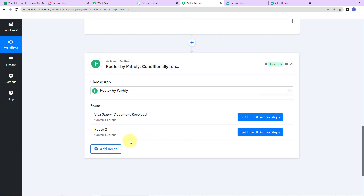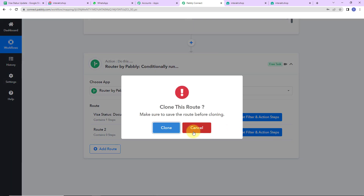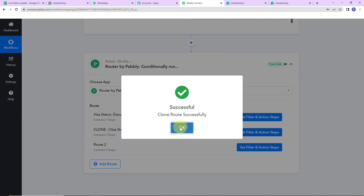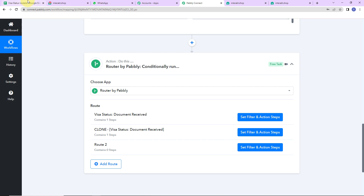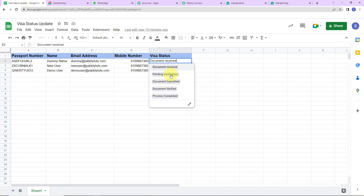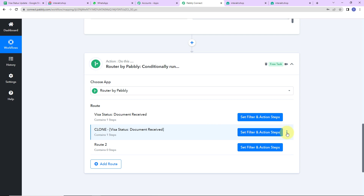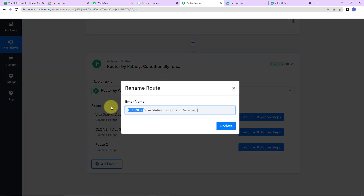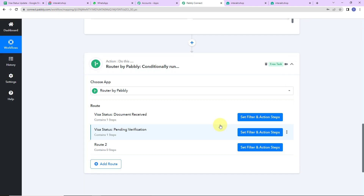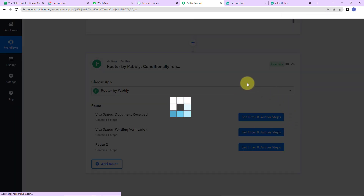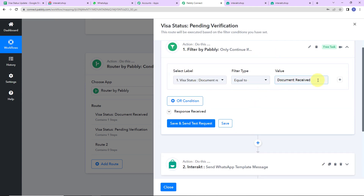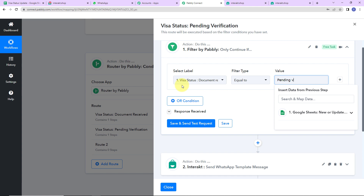Now I am going to clone this step, which means I am going to repeat it but with another condition. The second condition is pending verification. I am going to rename this route as 'pending verification' and click on update. Then I change the condition value to 'Pending Verification' and save. I don't have to make any changes in the next step — then I close this.